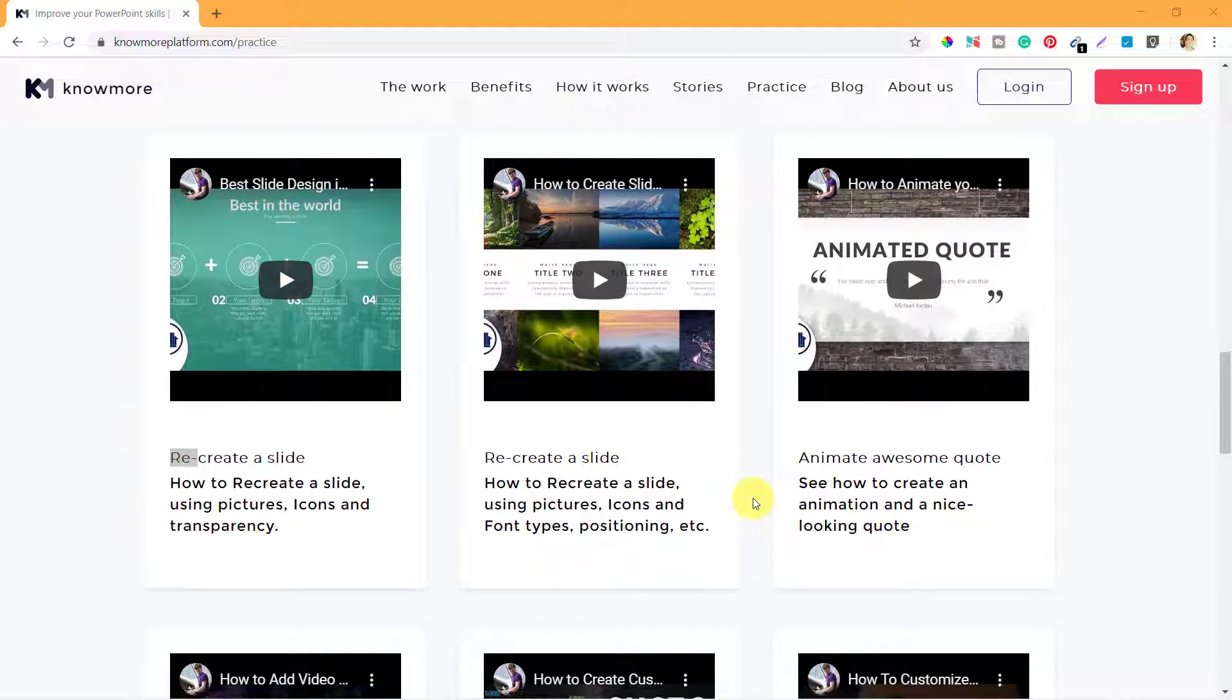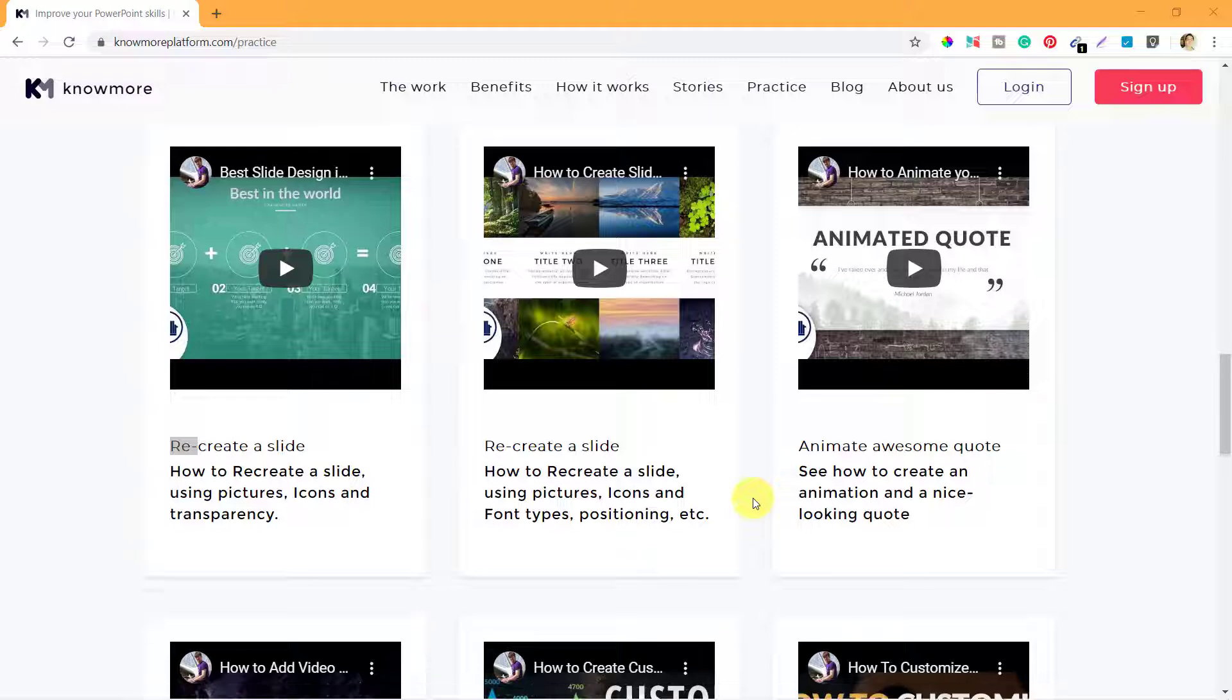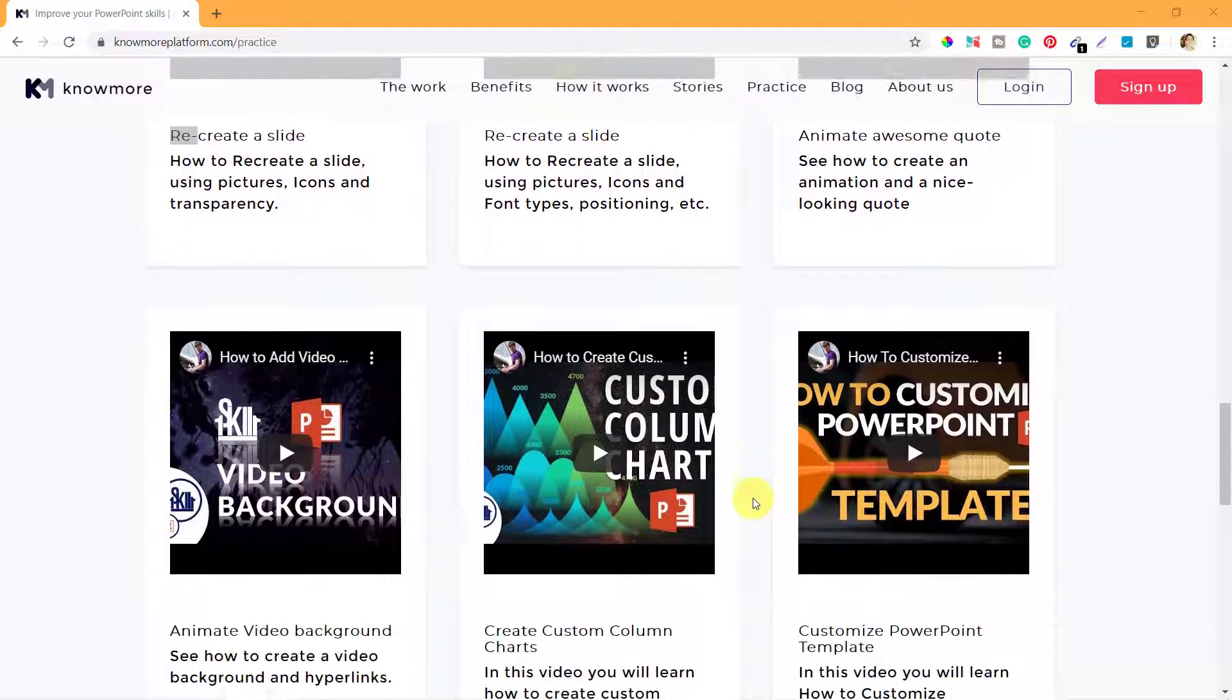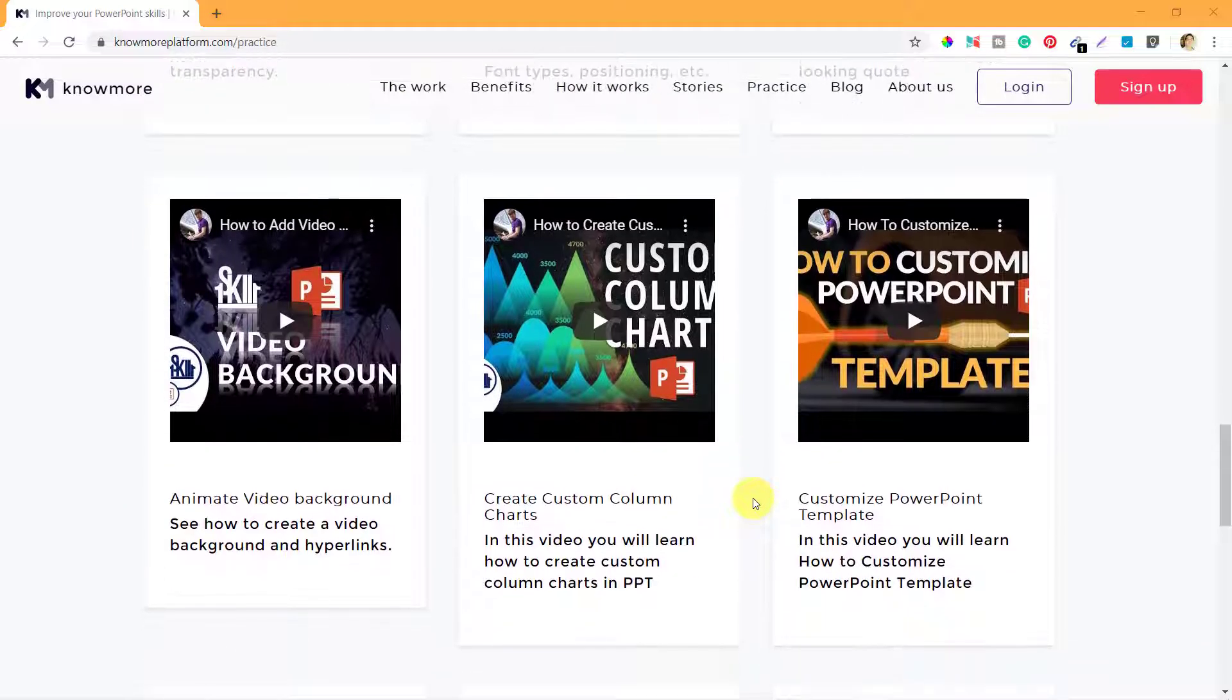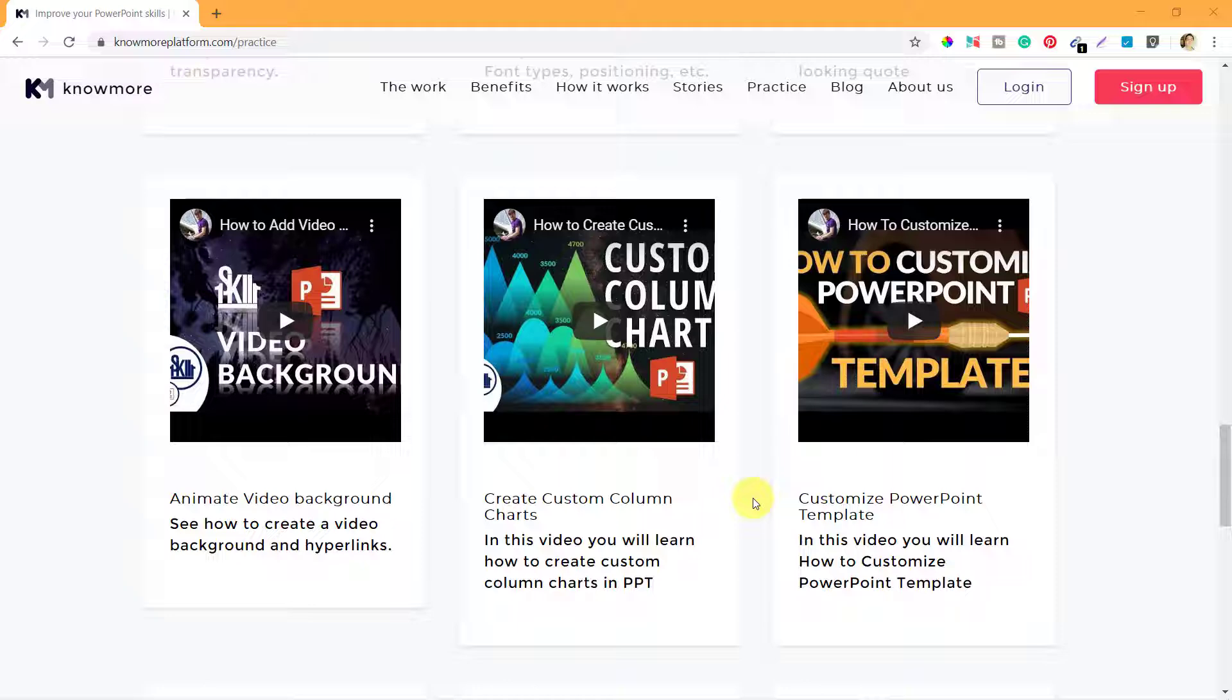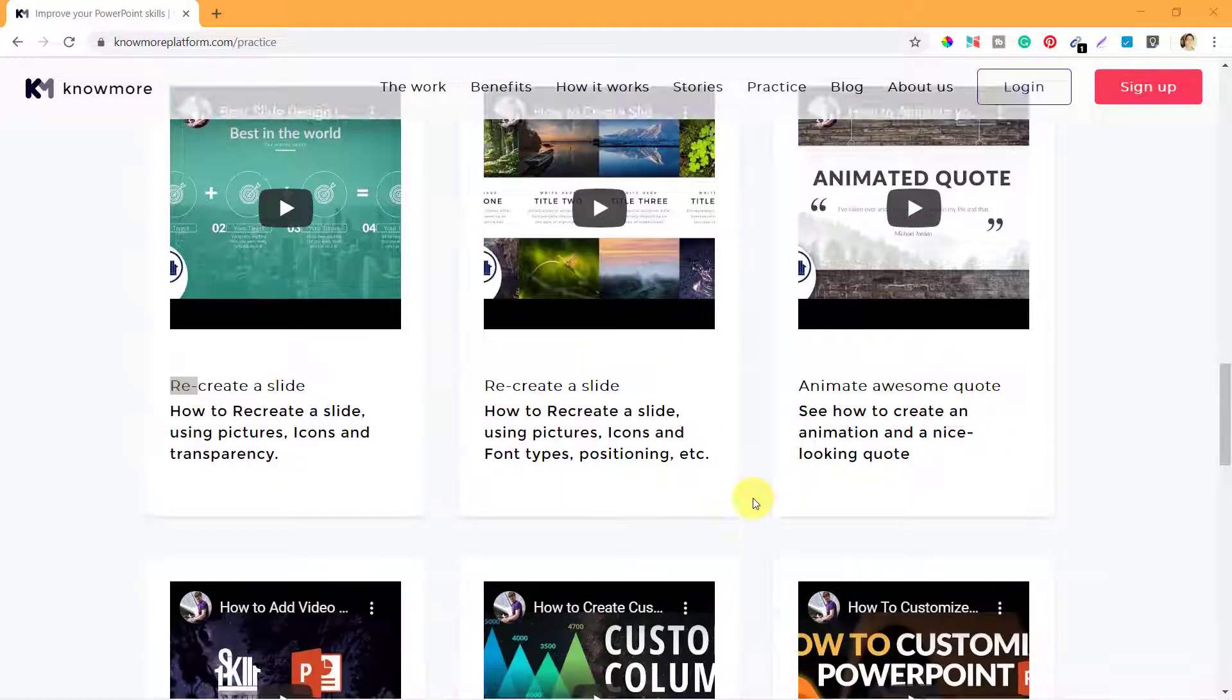These videos are actually from a channel called One Skill, and that channel has a lot of videos on PowerPoint tips and tricks, how you can build presentations, how you can do a lot of different things with PowerPoint. Some of those videos are shown up here in this page.